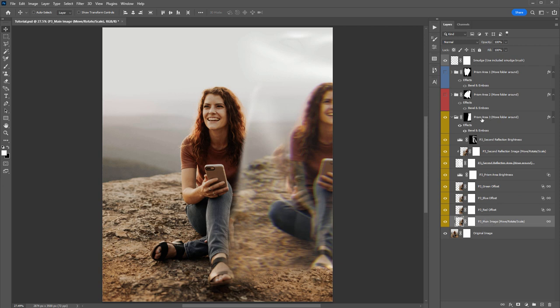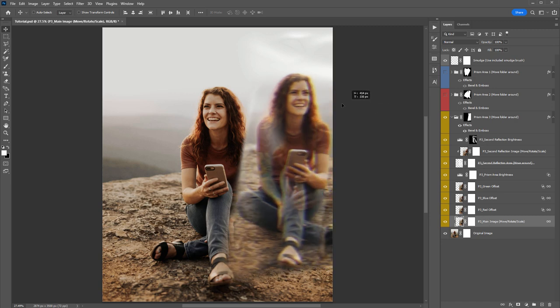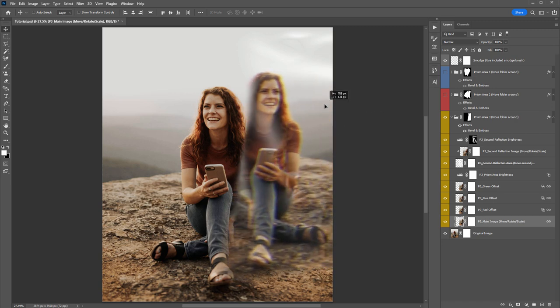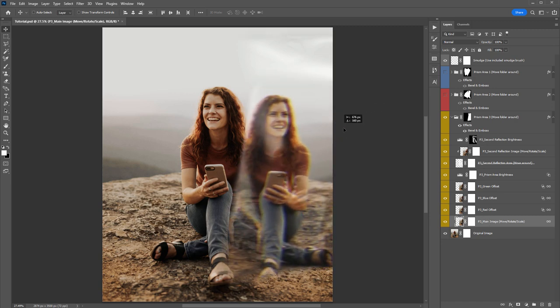We'll start with this folder and jump down to the bottom layer — P3, which stands for Prism 3 — the main image. This is the one you definitely want to move around, so always jump to this layer first, then start moving it around to reposition it within your prism.